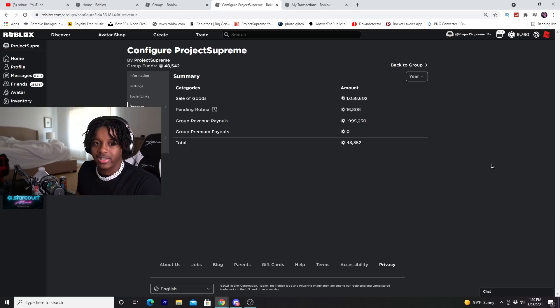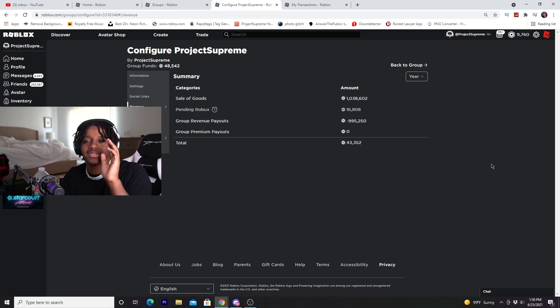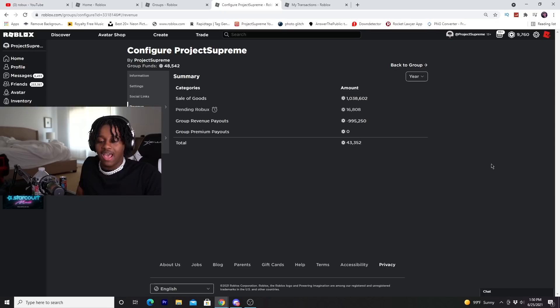So back in 2017, 2018, around there, I was broke on Roblox. I didn't have BC. It was BC at the time. I didn't have BC and I was literally broke.